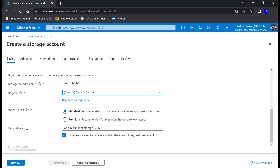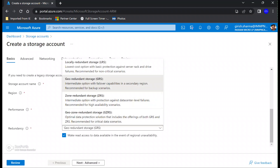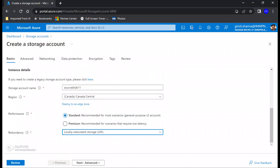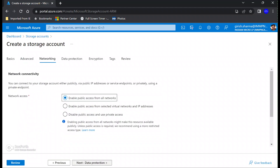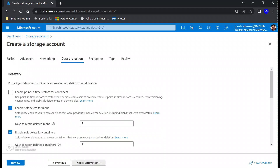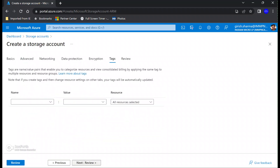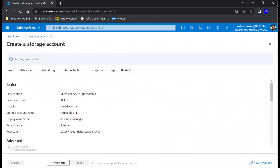For this demonstration I'm going to use the performance tier as Standard and for redundancy purposes I'm going to use Locally Redundant Storage. Everything else you can leave to the default, so let's go and review.